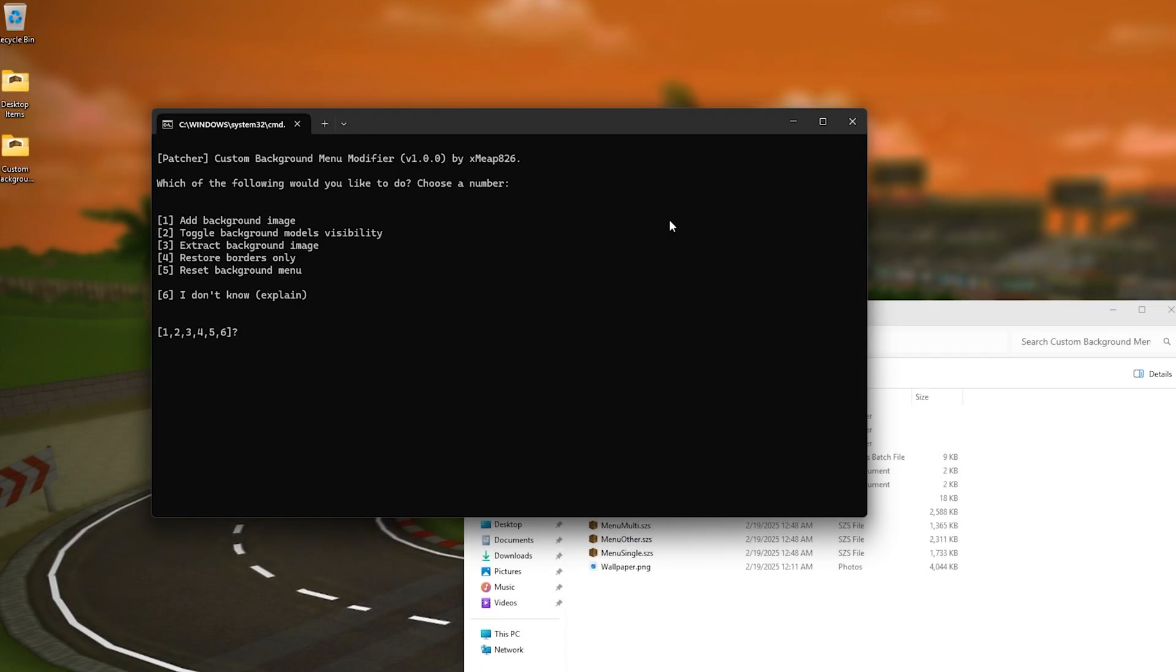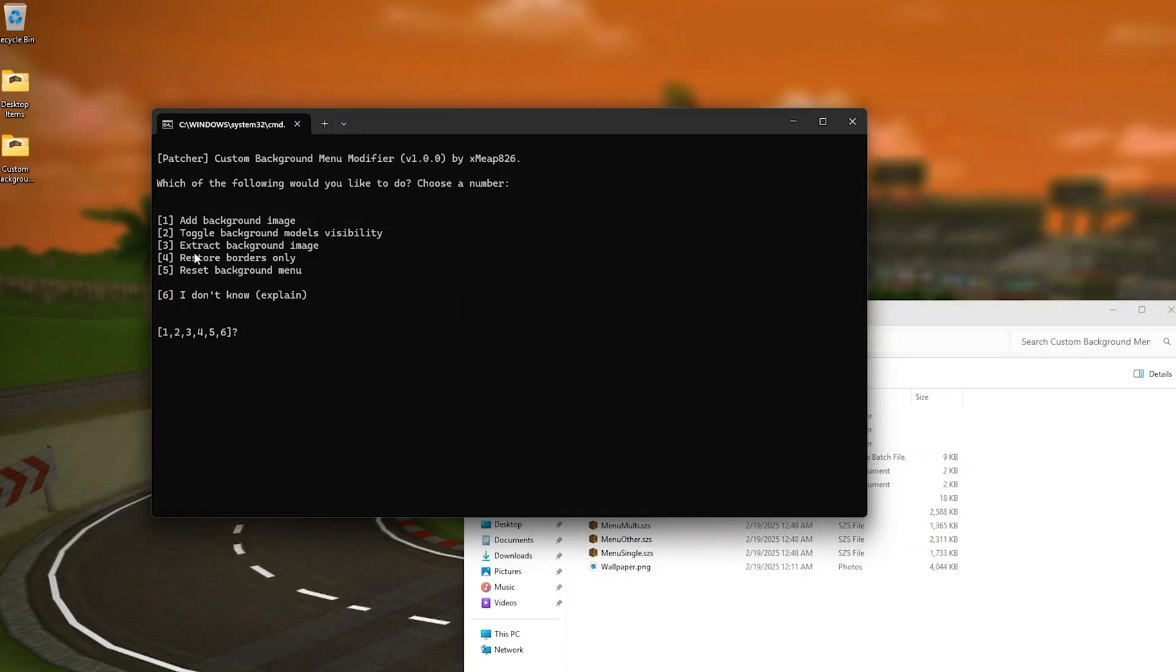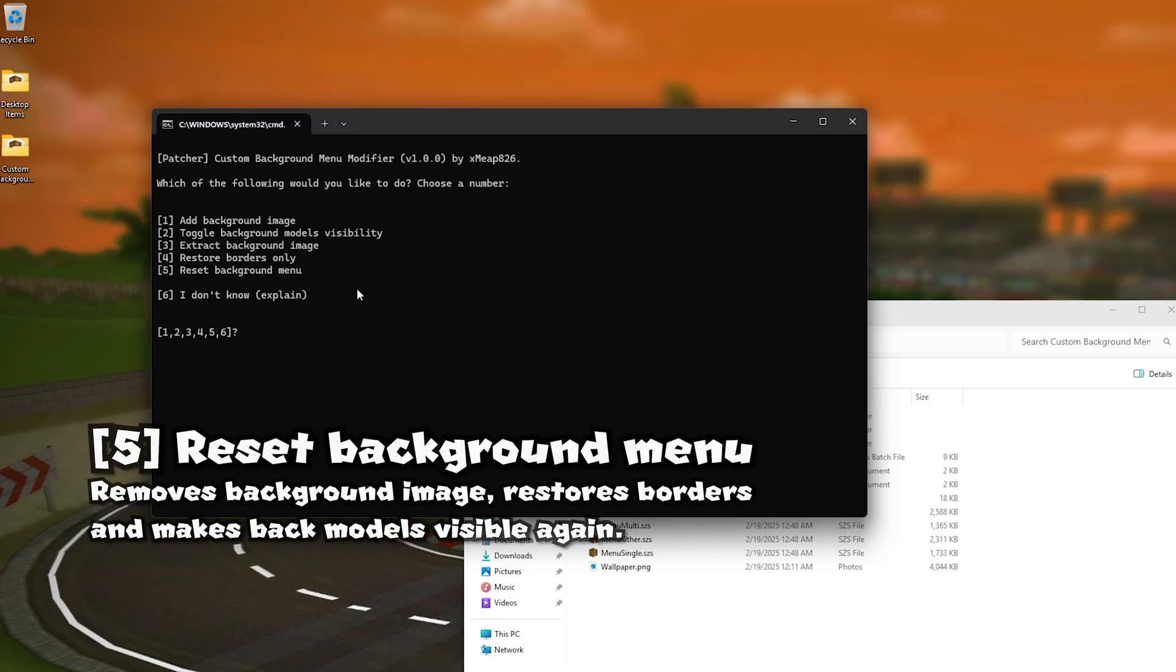So that's cool you can have you can read more of that information in the readme and you click on the fourth option that will also explain how all that stuff works. And the fifth option pretty straightforward it removes the background images restores the background model and visibility and of course it restores the borders.